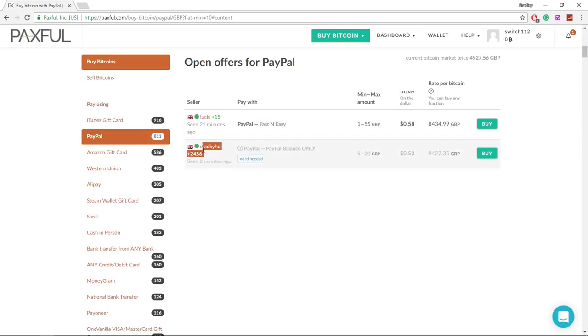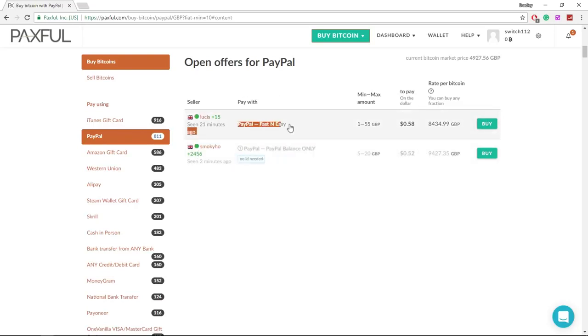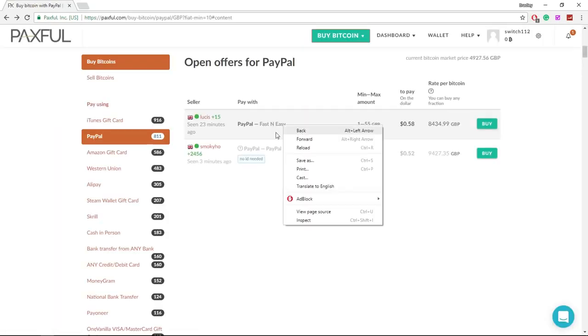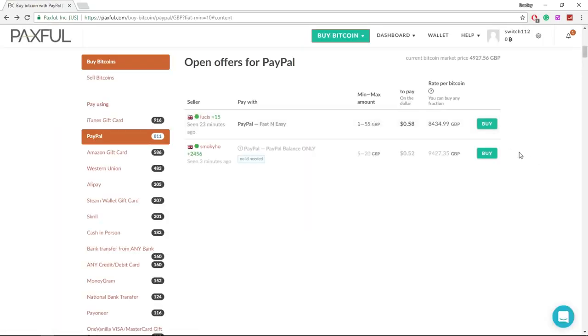This guy here has had more positive feedback and he doesn't need ID, but you're going to get less money on the dollar. This guy here doesn't need any ID but you're going to get less money. So just to compare the two vendors, I'm just going to open up both of them.